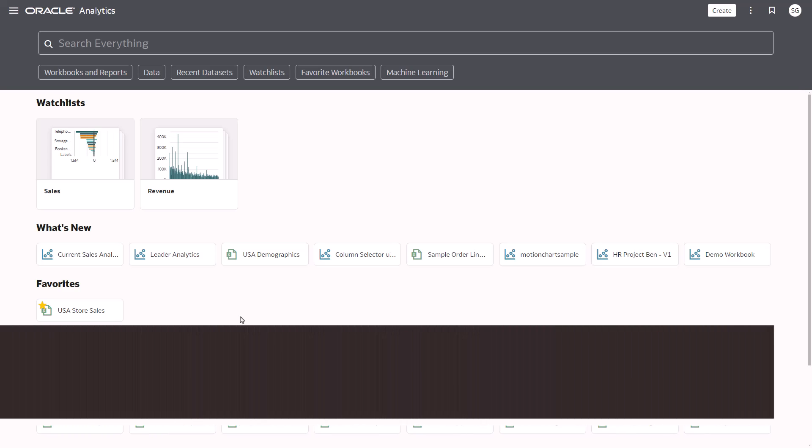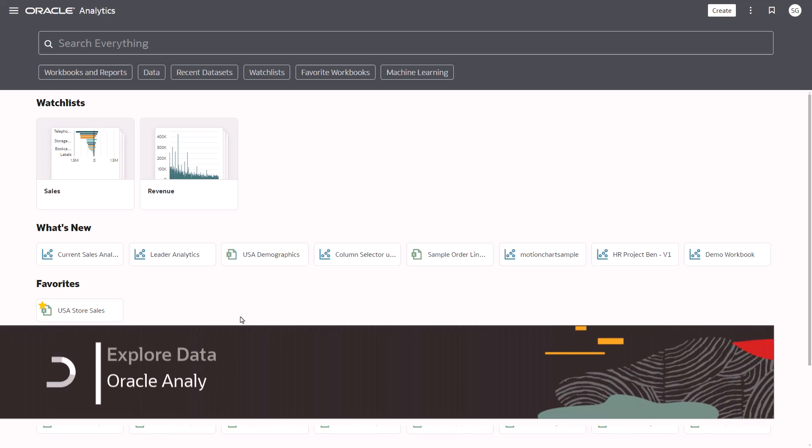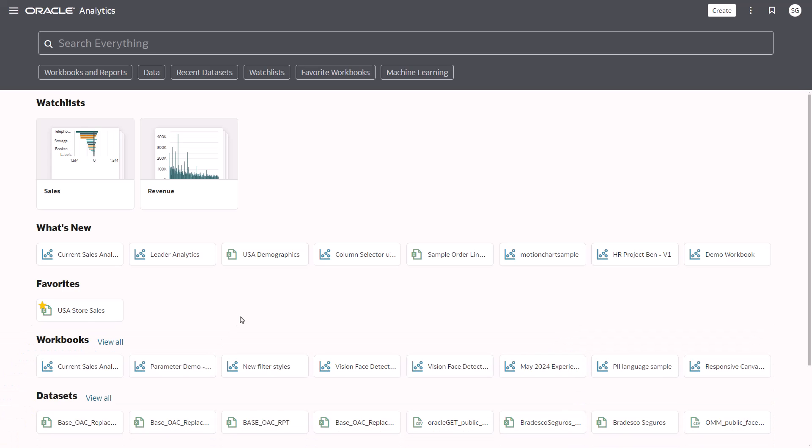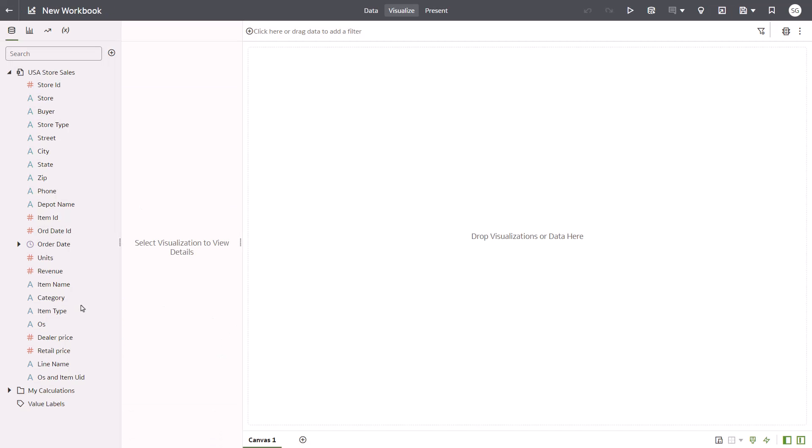You want to explore Revenue by Category and Order Date. Begin on the Oracle Analytics homepage by clicking the USA Store Sales dataset to create a new workbook.